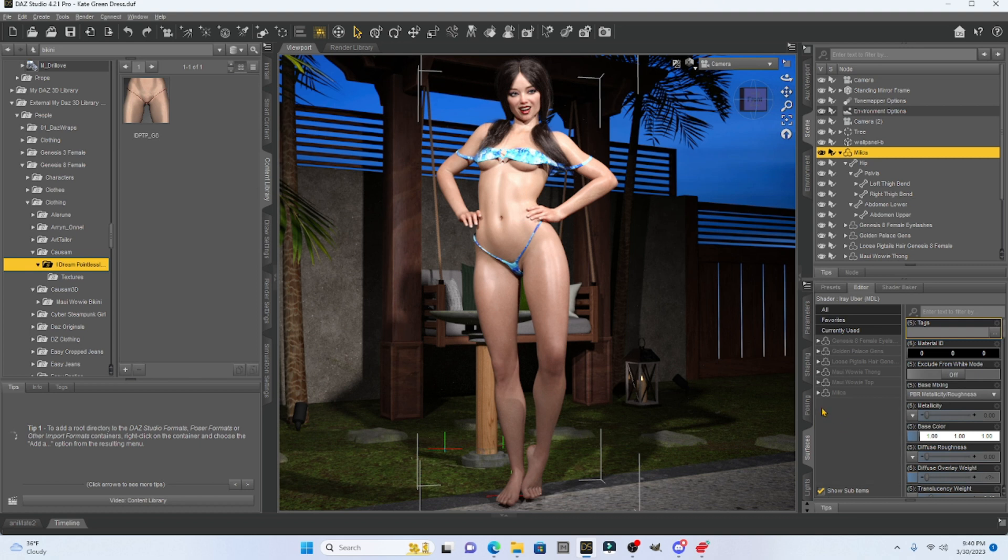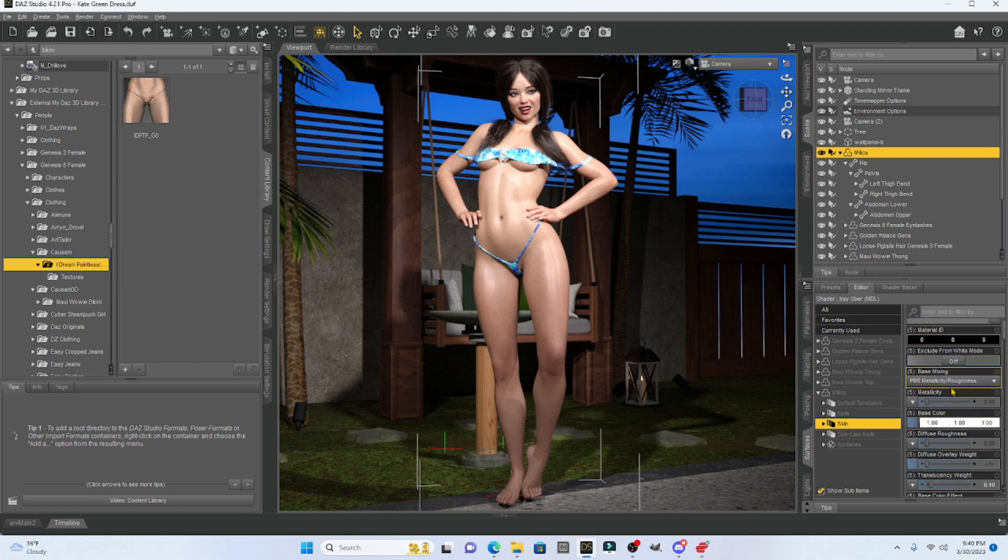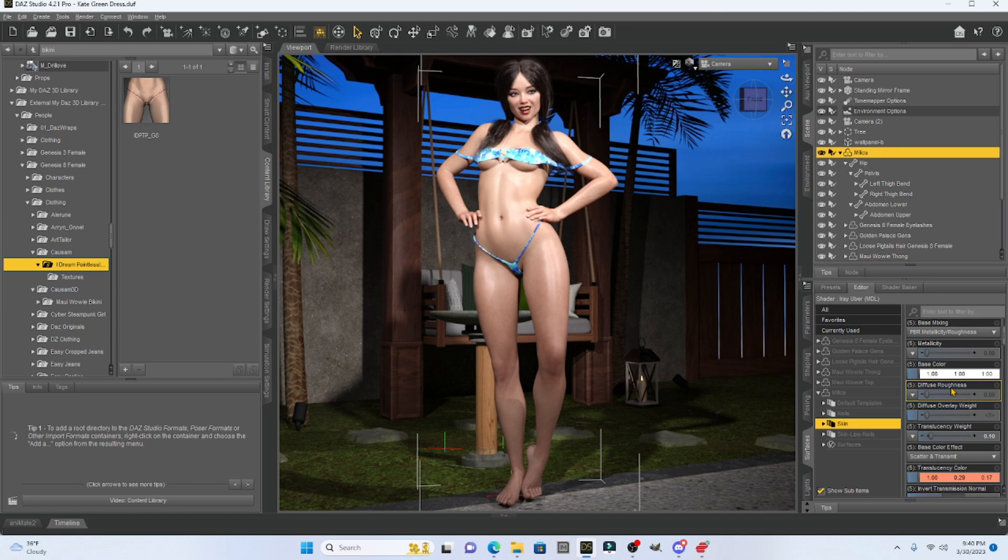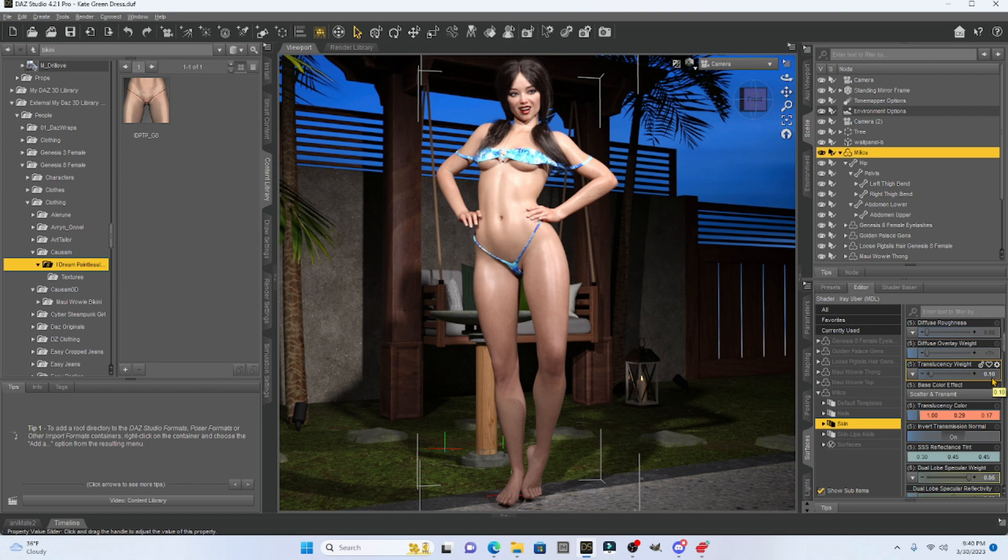Now, what we really care about is the skin set up on the right here with all these dials. We're going to go down to translucency weight. And her translucency weight at the moment is set at just 0.1. So that is pretty light. If we change this number, we're going to change her skin tone.